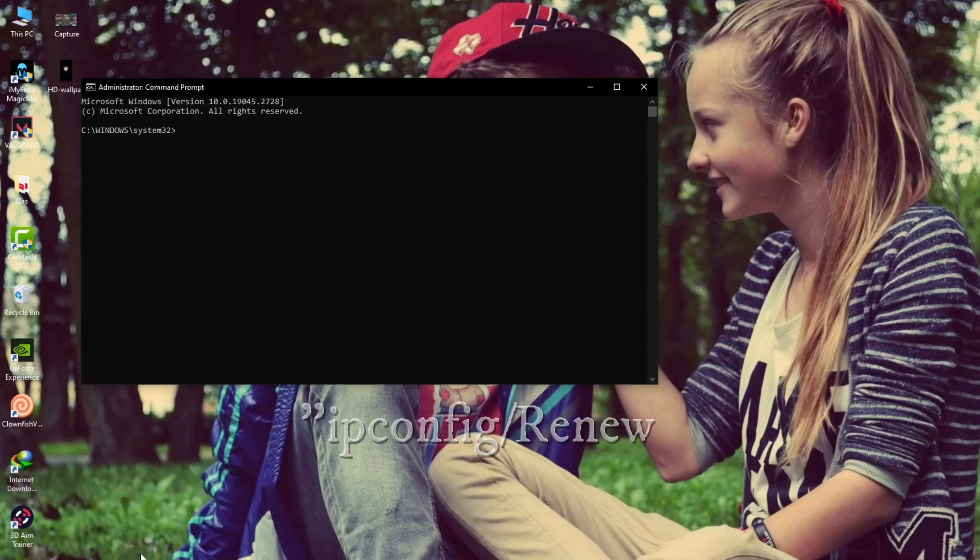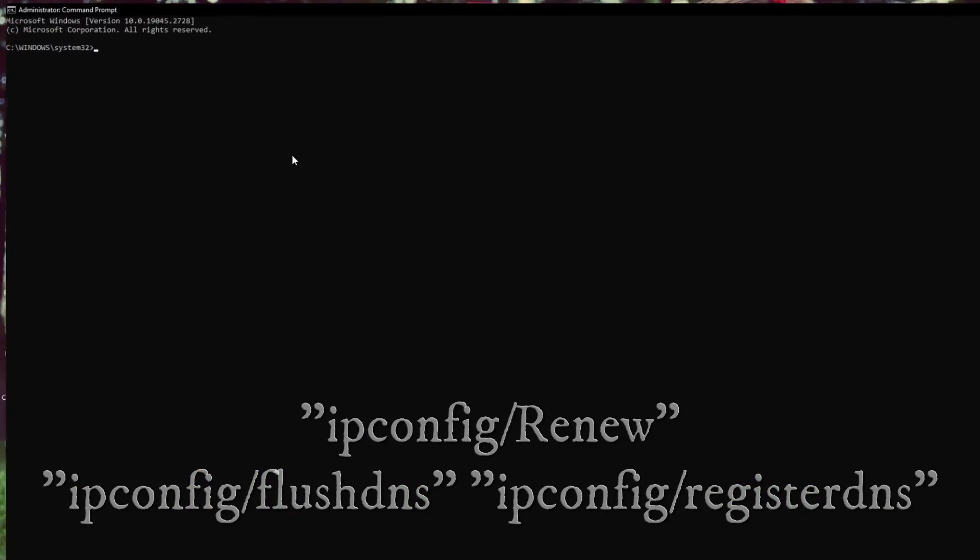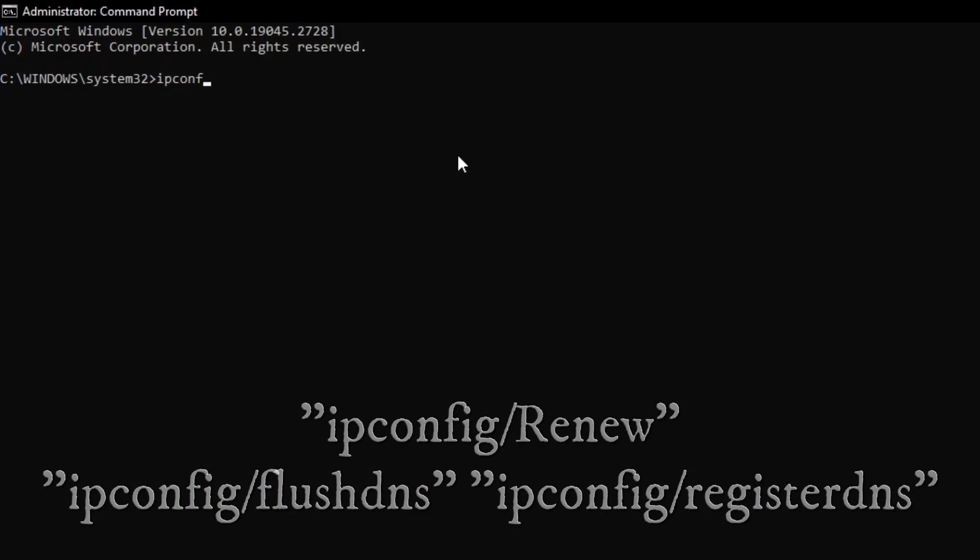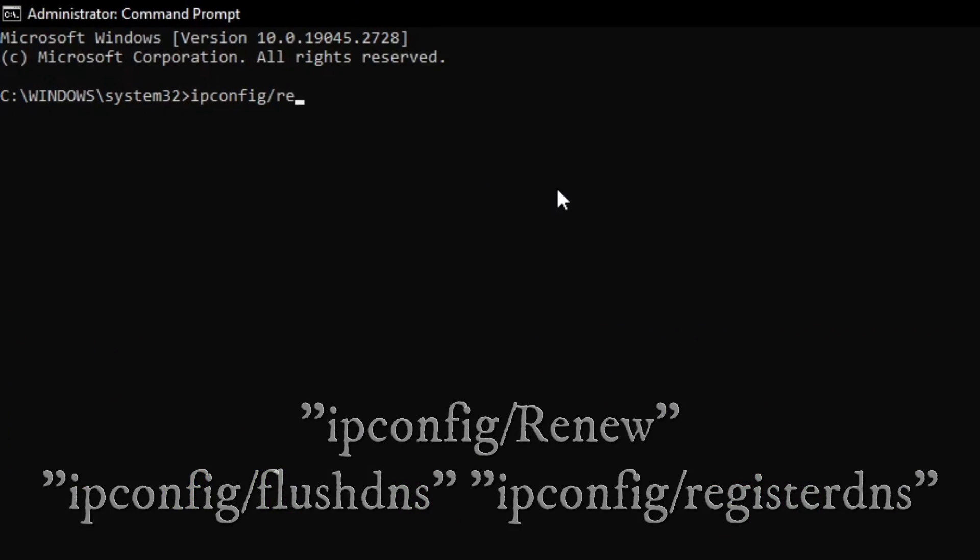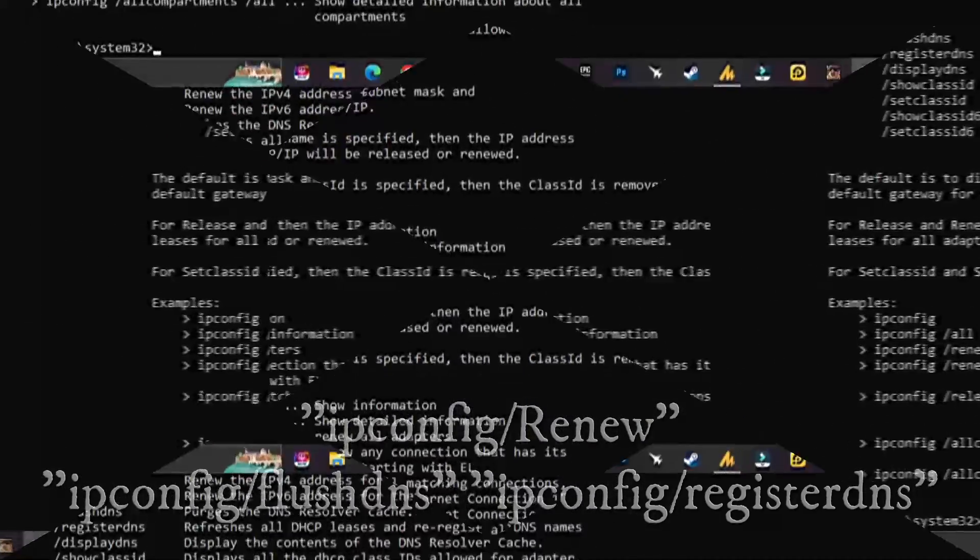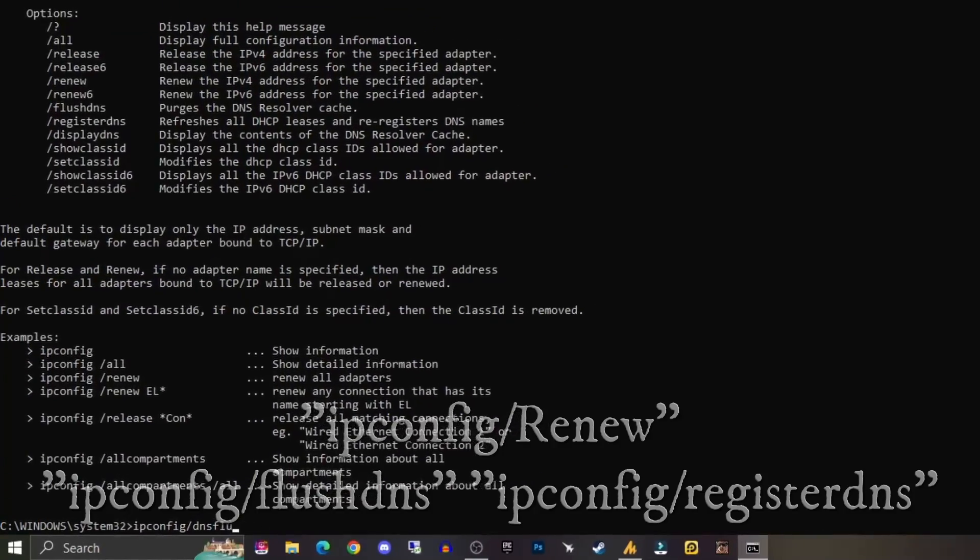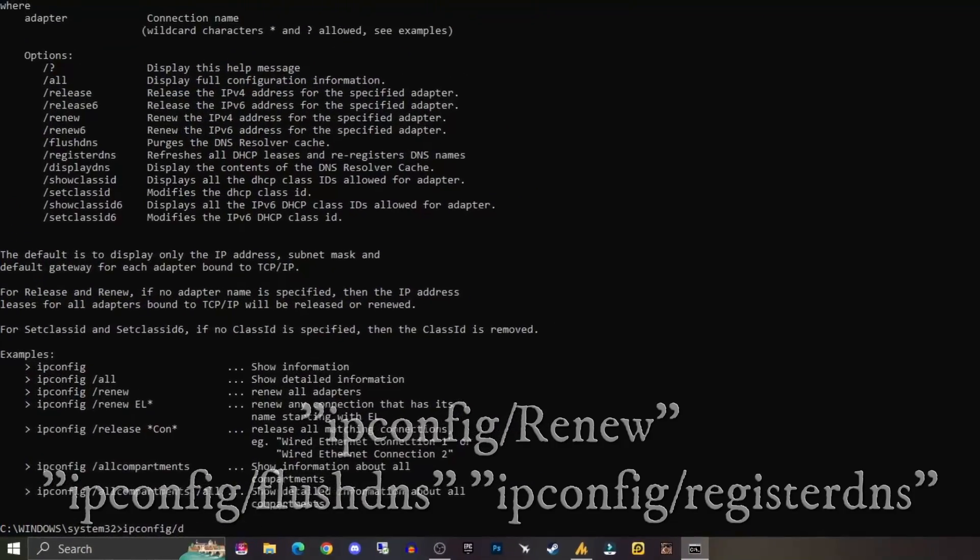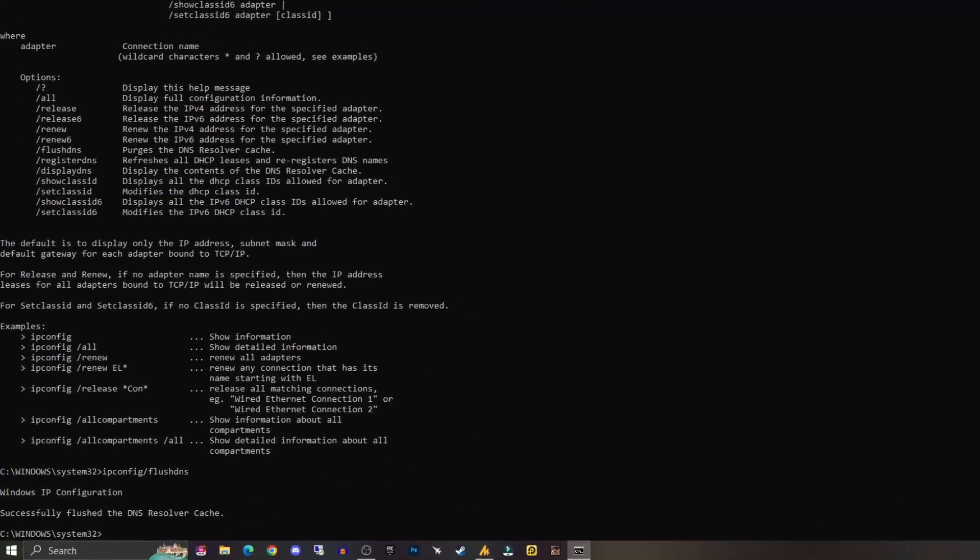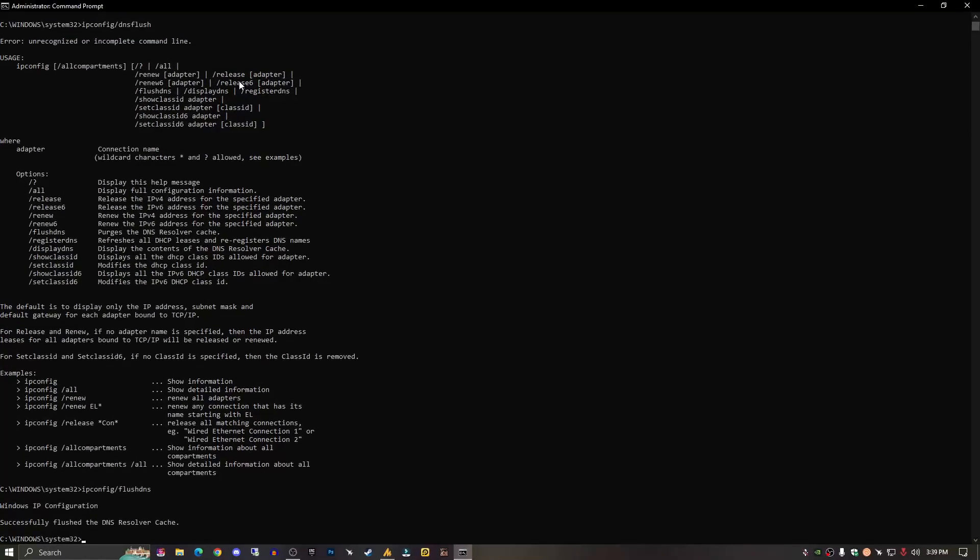Once you launch CMD, you need to apply three commands. I'll put those commands in the description so you can copy from there. First: 'ipconfig /renew', second: 'ipconfig /flushdns', and the last command is 'ipconfig /registerdns'. Now you need to register your DNS again.